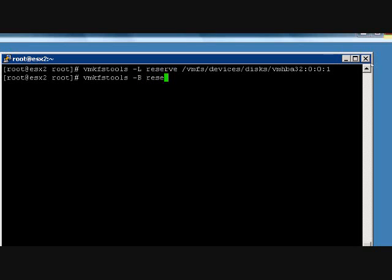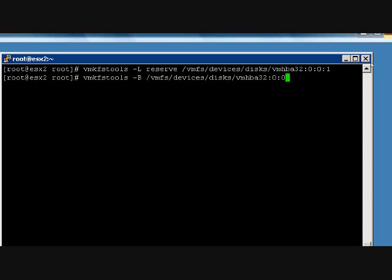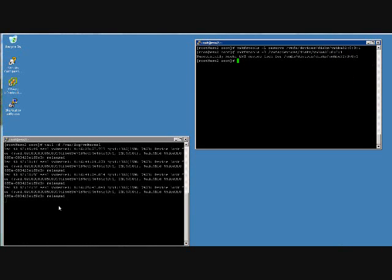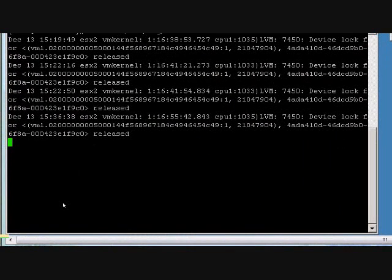And then what we're going to do is actually break the lock using the minus B command. Then we'll go back over to our log file to see if the entry shows up. And there it is — if we can zoom in, you can see that now the lock is released.